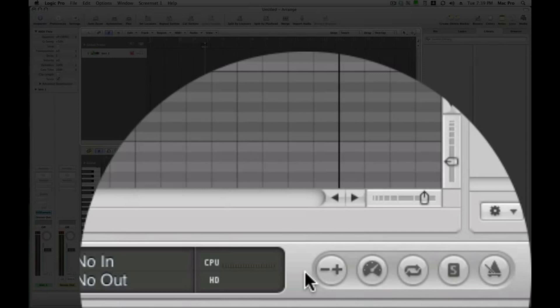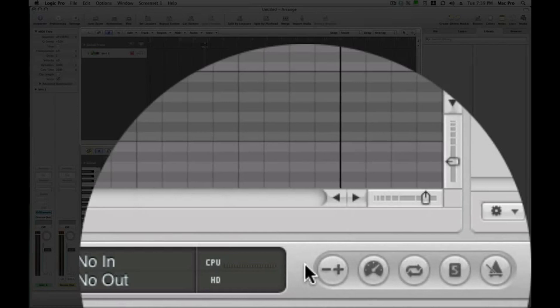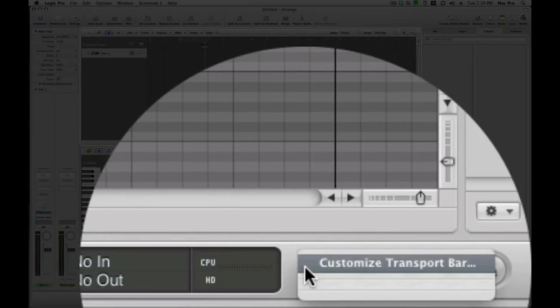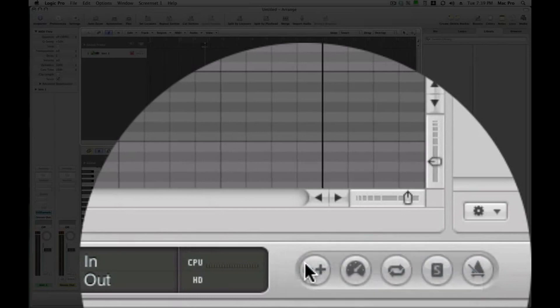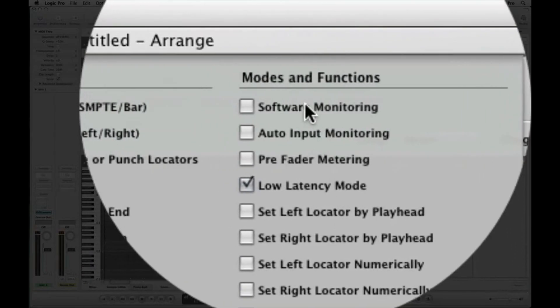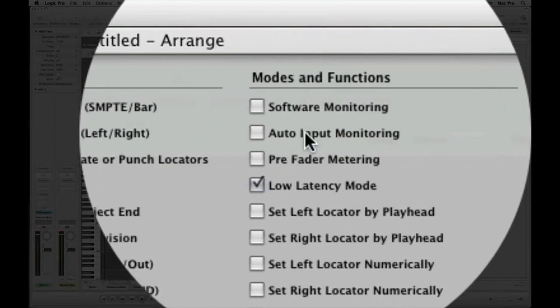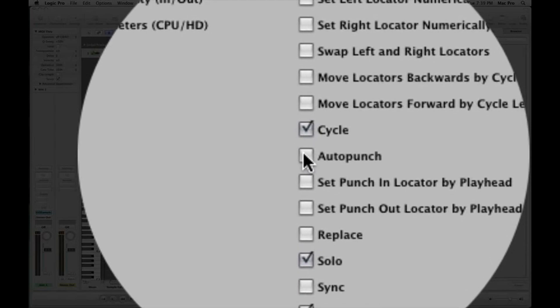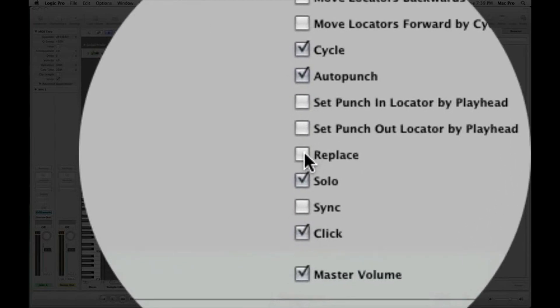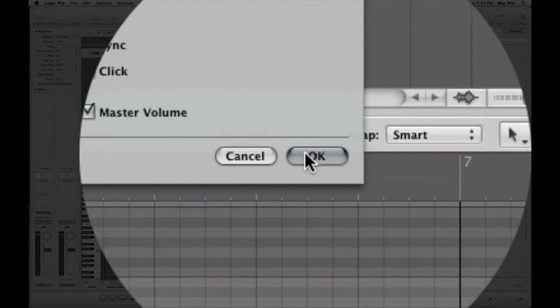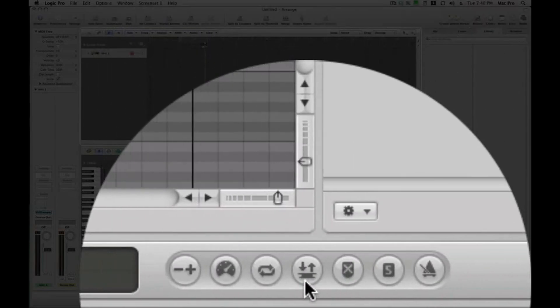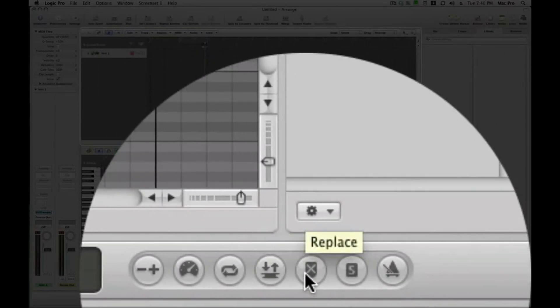First thing you're going to want to do is make sure that you have those functions enabled in your transport bar. You just right click down here, a little off to the center of that. You're going to come to where it says modes and functions, and then you're going to go auto punch, check that, and also replace. That will put those options down here. Auto punch and replace.